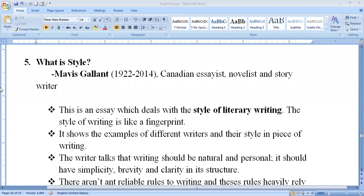Hello, dear students, welcome everybody. In today's class we are going to discuss another interesting essay that comes under Unit Three: Leadership for Language Development. It is an English essay, the title is 'What is Style' — it's essay number five, written by Mavis Gallant. Watch the video till the end so that you can get to know lots of information about this essay.